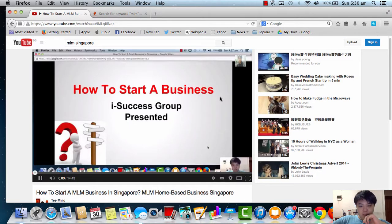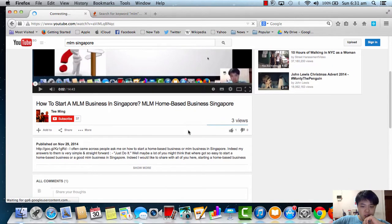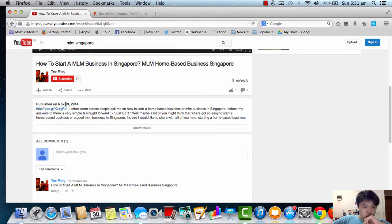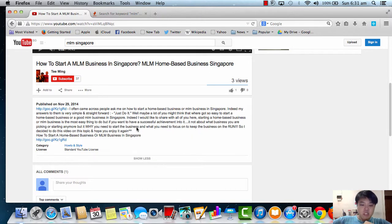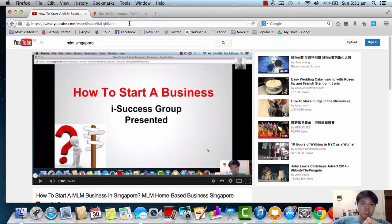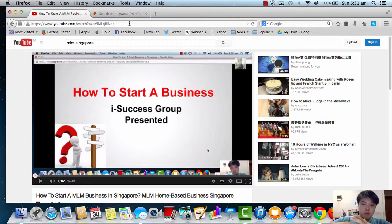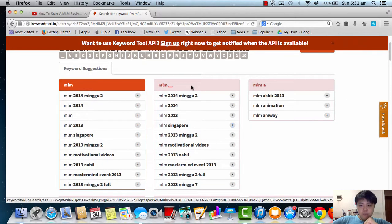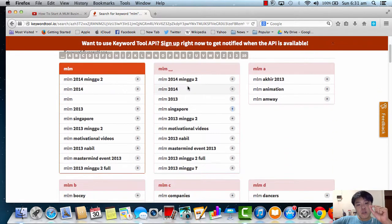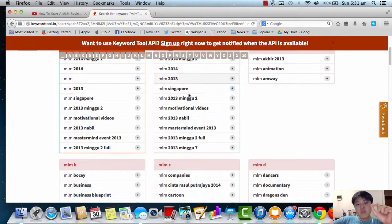Just click on it if you don't believe me — 'Hi everyone, it's Albert here from iSuccess Group.' So this is my video. It's about 3 views right now, uploaded November 29th, just 15 minutes ago. I just did this video and we ranked it in YouTube. People searching for 'MLM Singapore' are able to land on my video and I have a chance to present to them. So it's very important to know what the real keywords are that people are searching in YouTube.